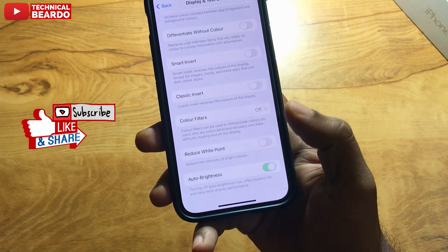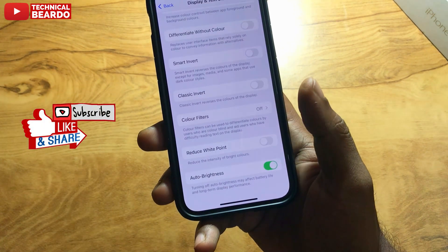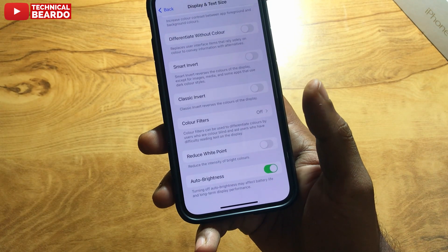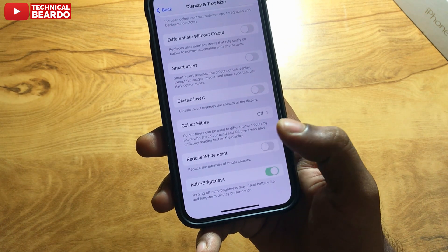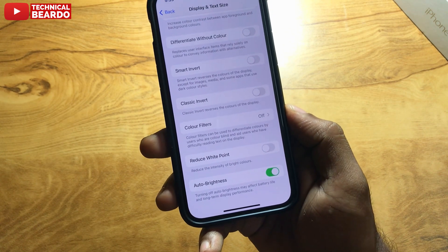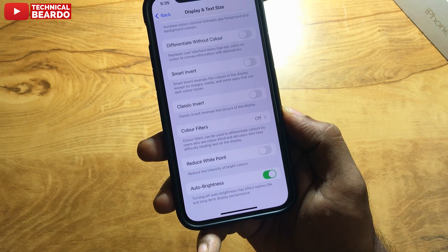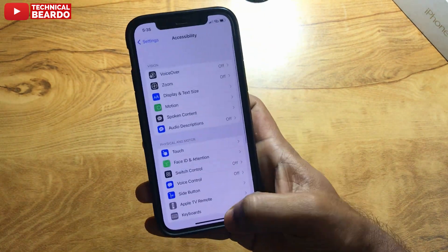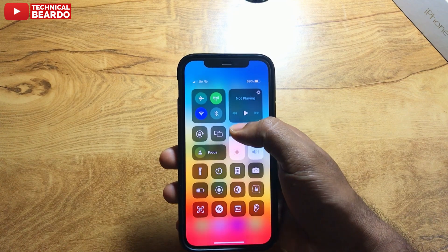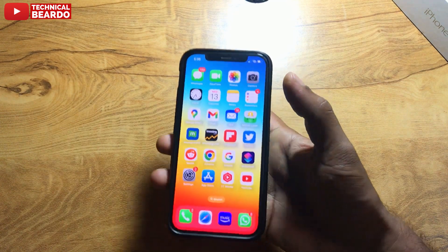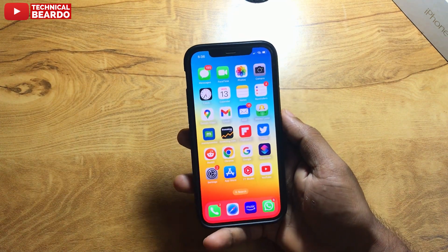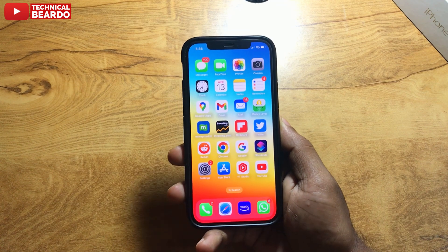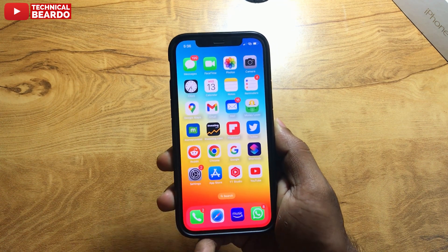Yes, here is your Auto Brightness for your iPhone. So it is not there in Display and Brightness — it is there in Accessibility, under Display and Text Size. You can enable or disable Auto Brightness for your iPhone from there.